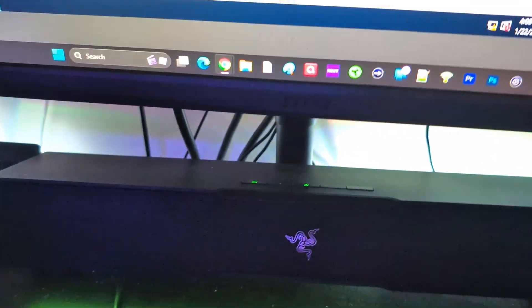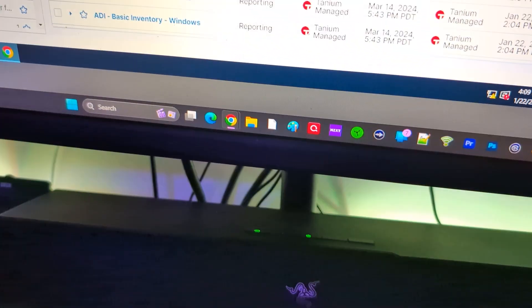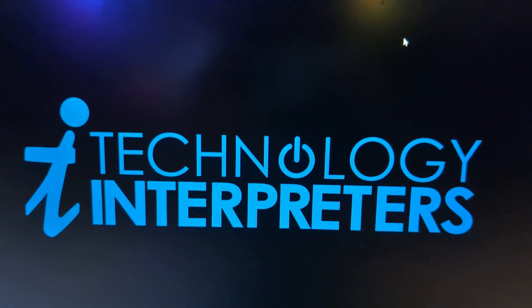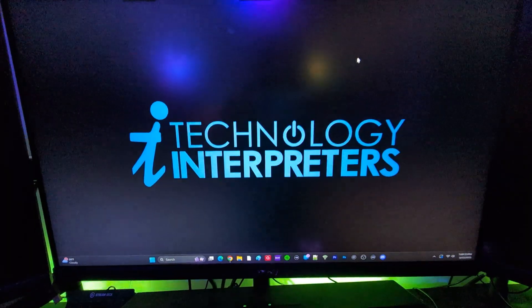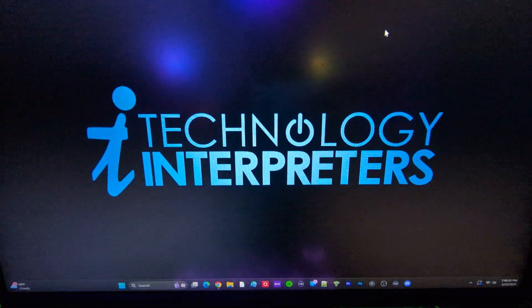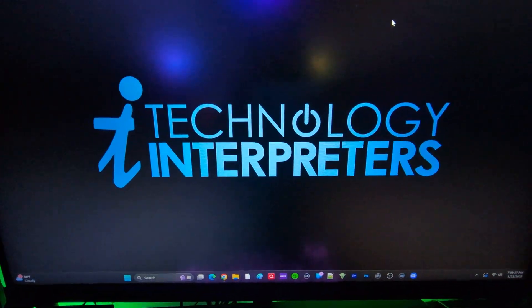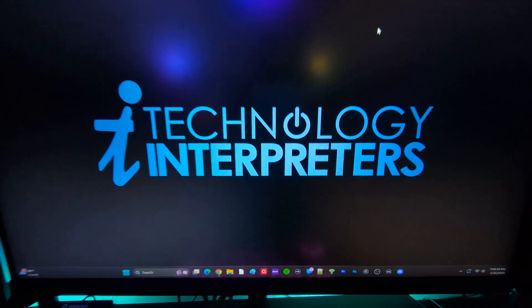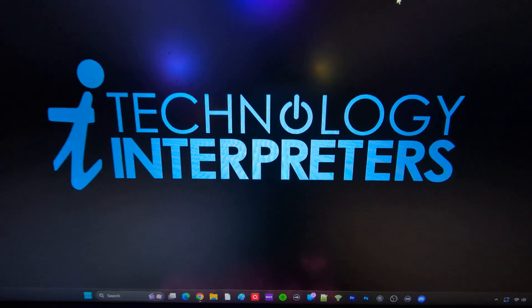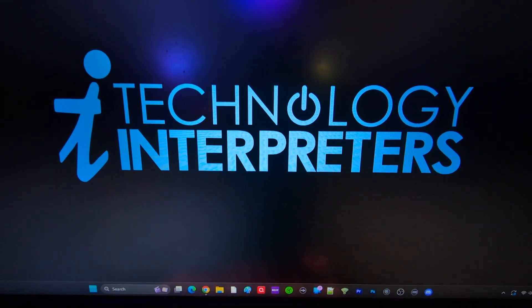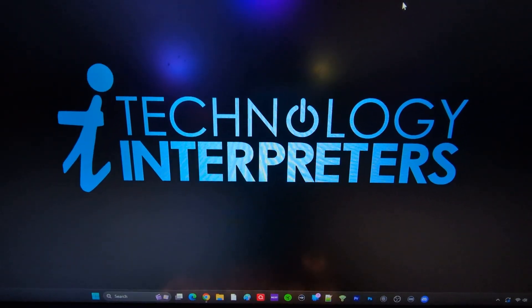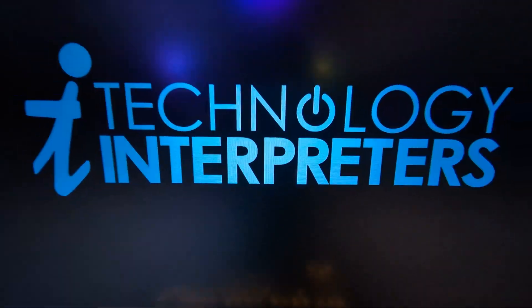Hope this video was helpful. Don't forget to drop a like if it was. Don't forget to subscribe to the channel for more real life enterprise cybersecurity. I'm showing you the stuff that you really need to do the job. Thanks for watching. Don't forget to like and subscribe. Peace.